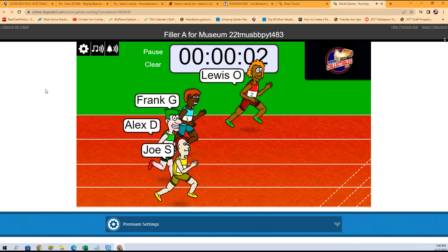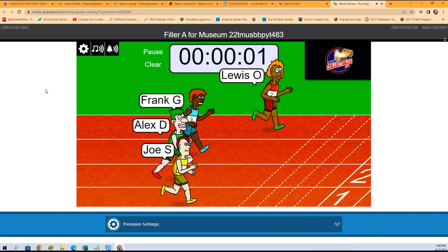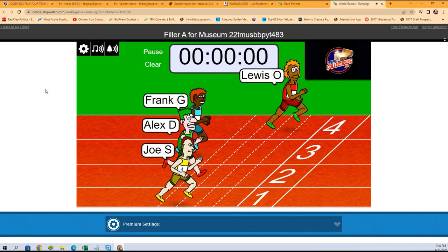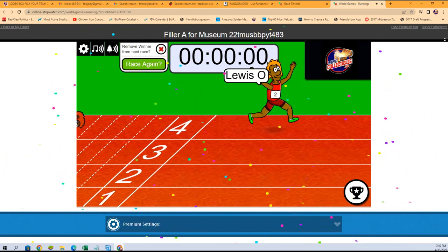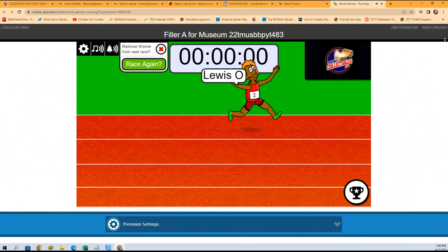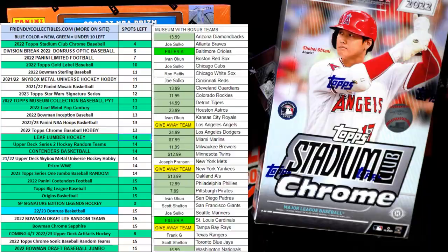End up winning this thing! Look at this! Lewis comes from behind to hold off the field. So Lewis, you're the big winner there.